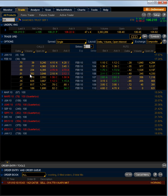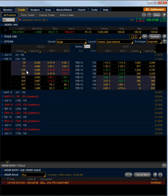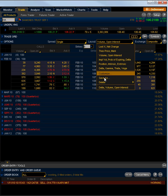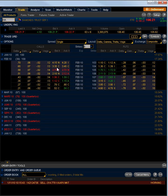Now if you wanted to see some different tabs at the top, you can simply click Layout. Say you just wanted volume and open interest, you can simply click that. You can also customize and put any tabs in that you want. But for this case, I'll do data, gamma, theta, vega.